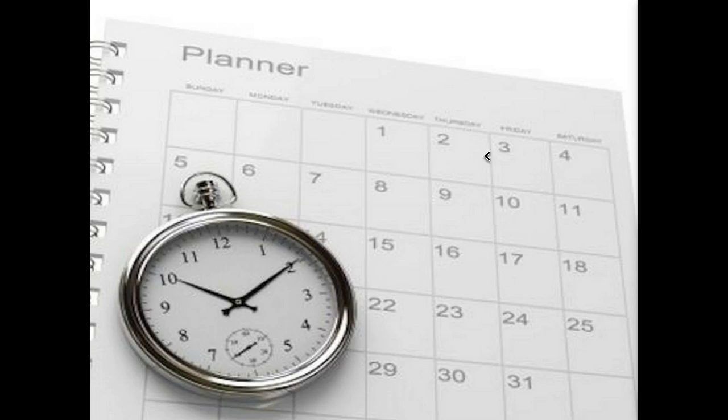A non-example is: I will turn in 75% of my homework. That's got a lot of the other pieces to it. It's pretty specific, it's got some numbers, it's measurable. But I don't know when I will do that by.